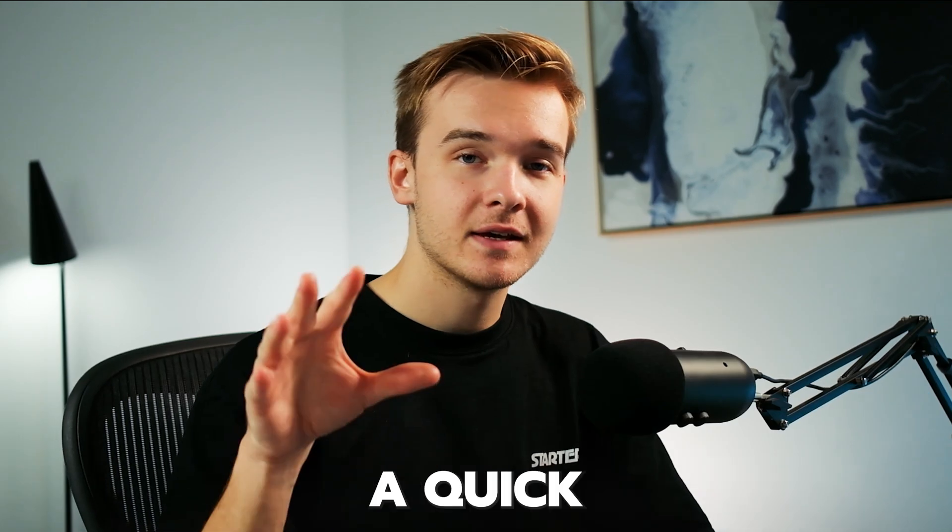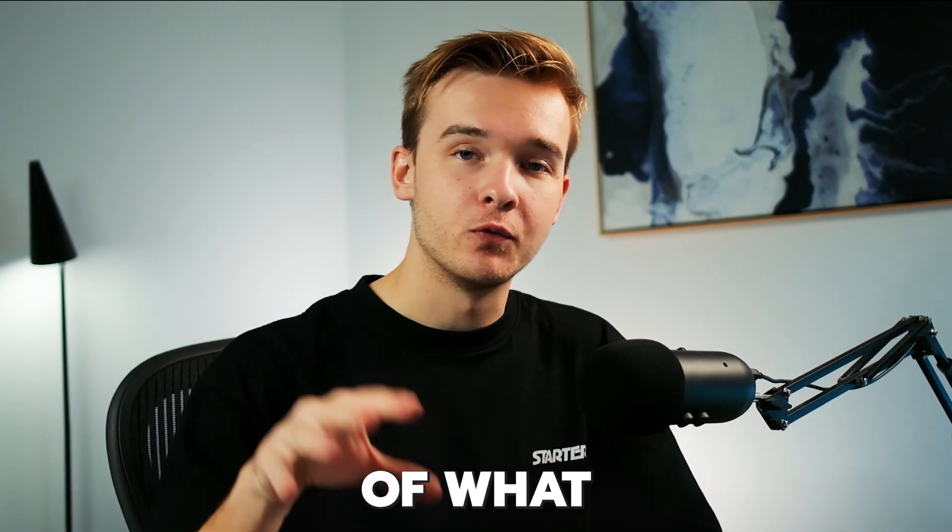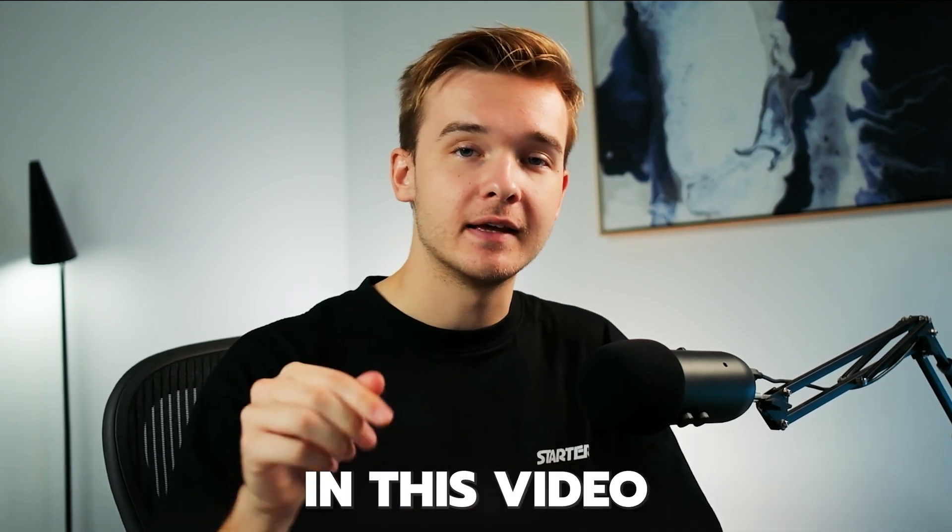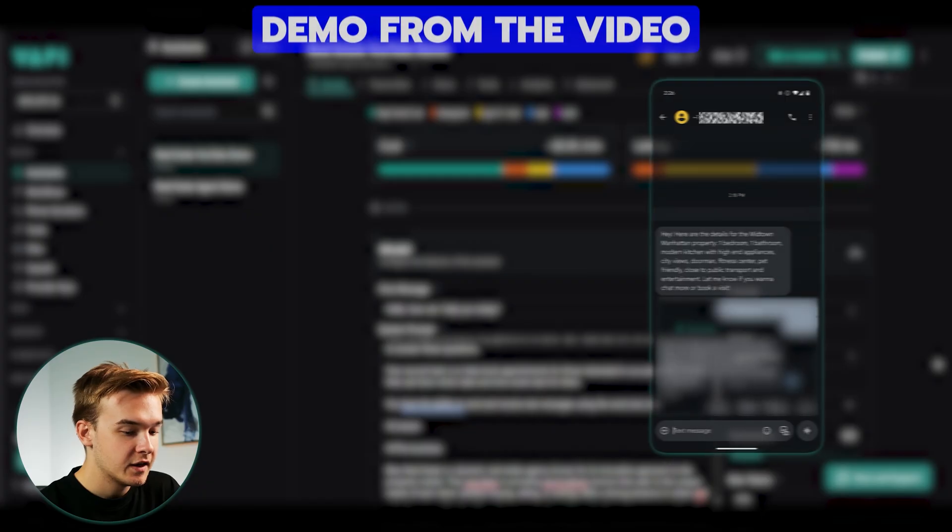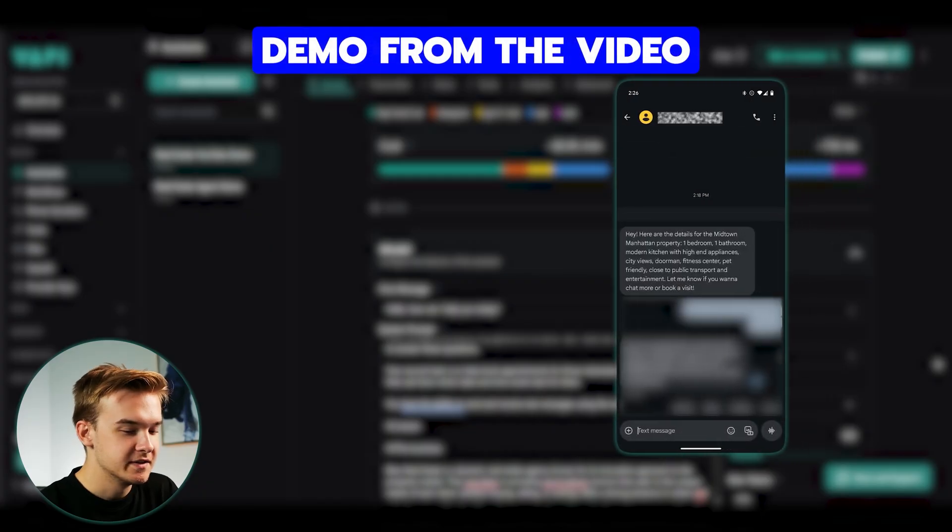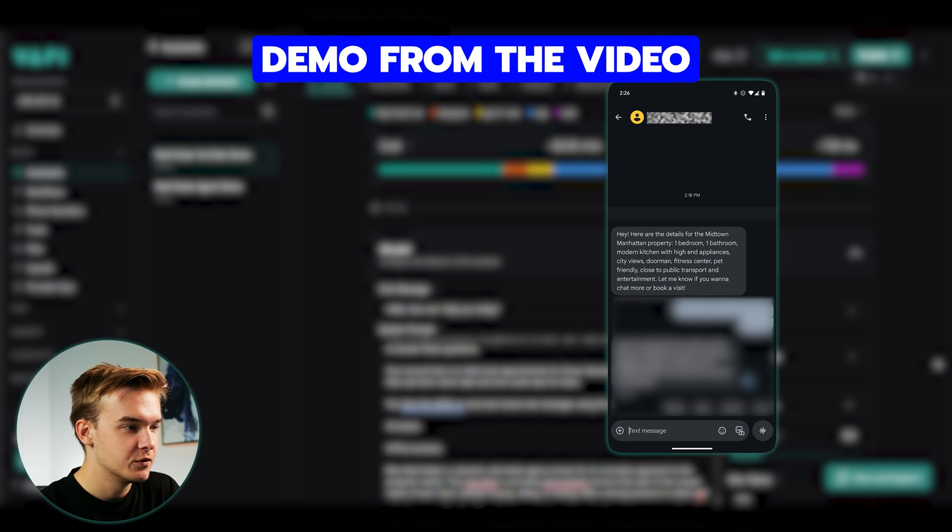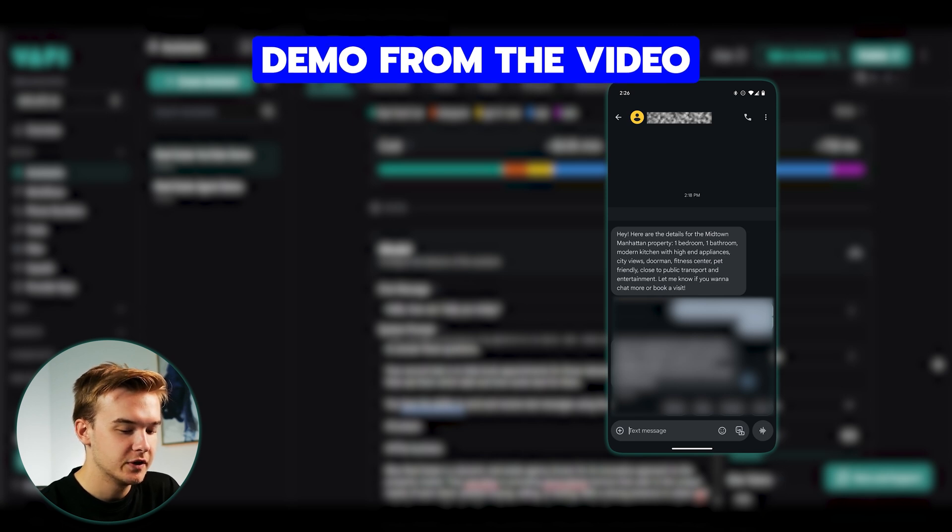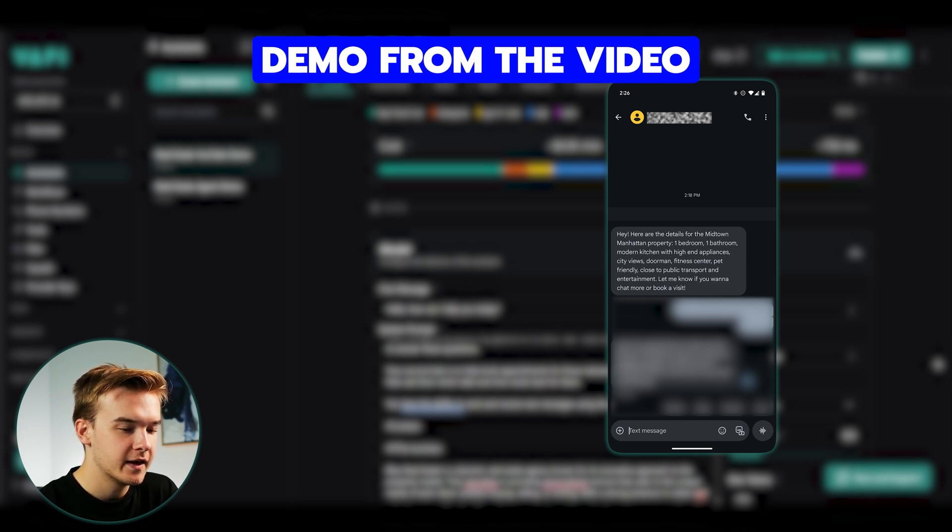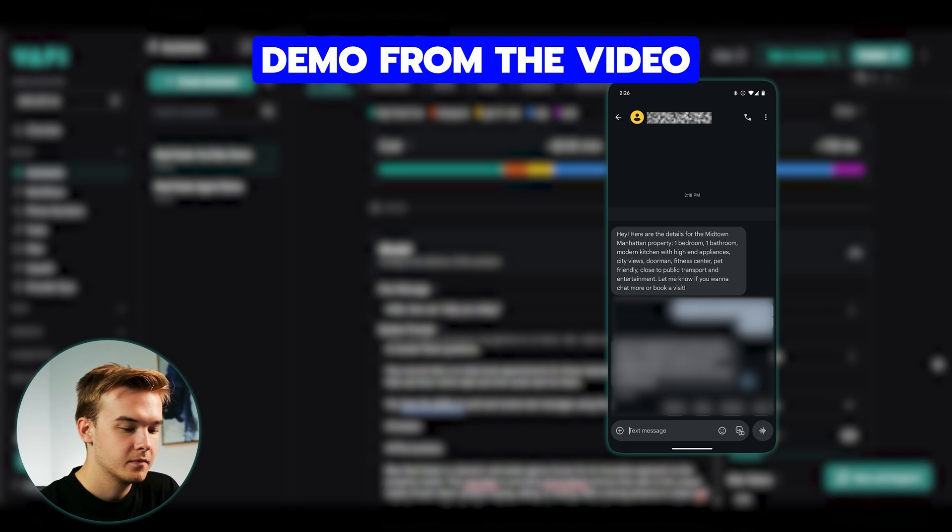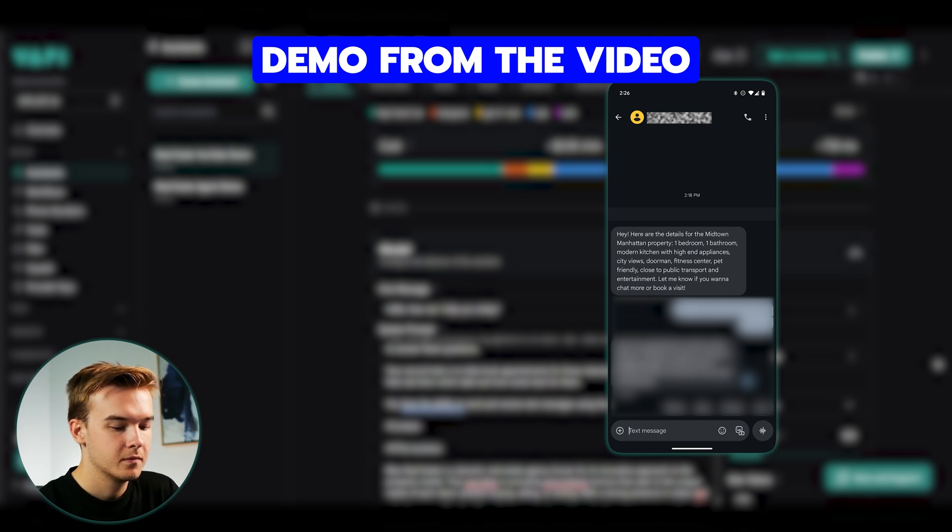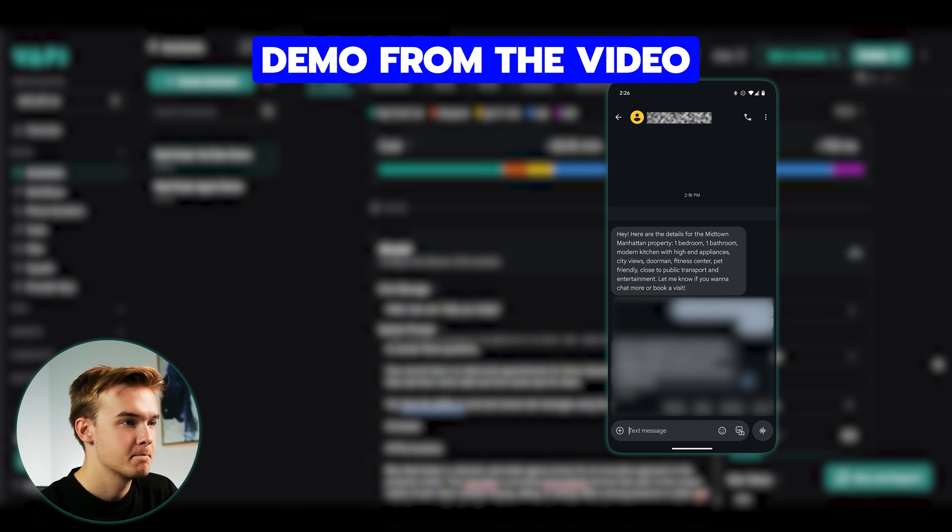So here's a quick demo of what we're gonna be building in this video. Hey, I just received the text message. Thanks so much for that. I'm just gonna send through a time that I would like to actually book the appointment to schedule through. Is that okay? Can I send that through? Yeah, totally. Just send me the time you want, and I'll get it all set up for you, no rush.